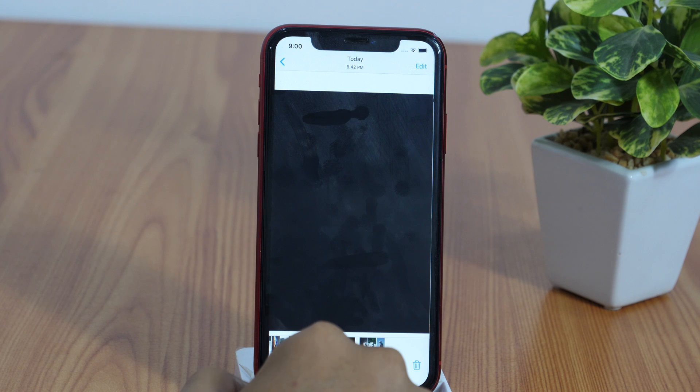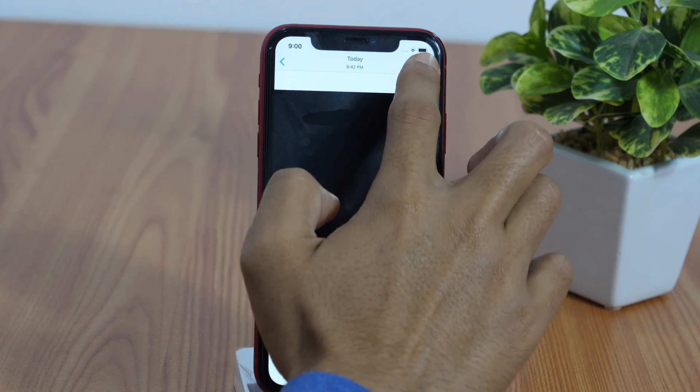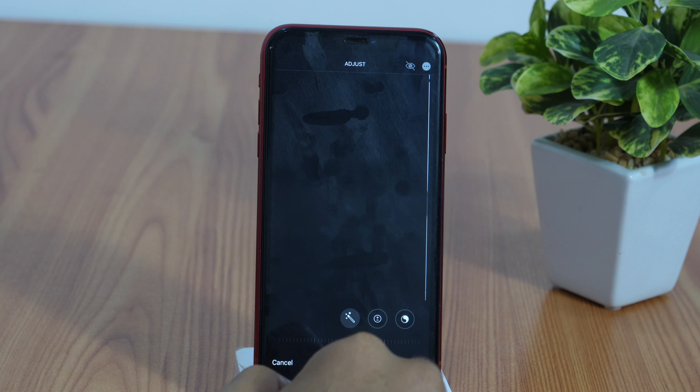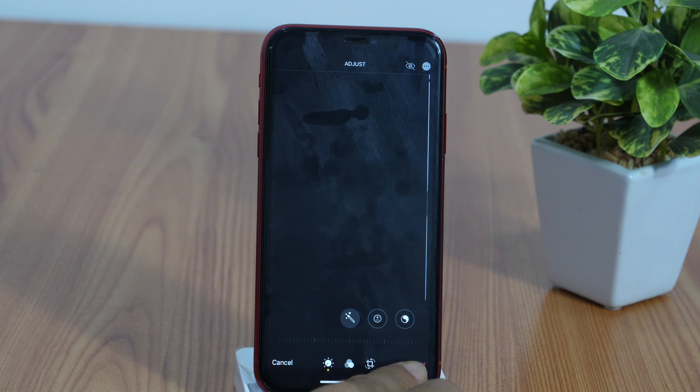If you need to unhide it, simply tap Edit again and then revert back to original.